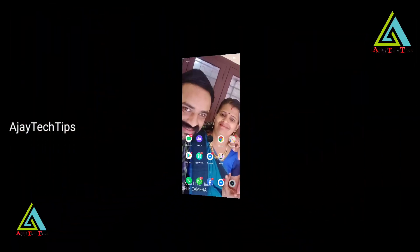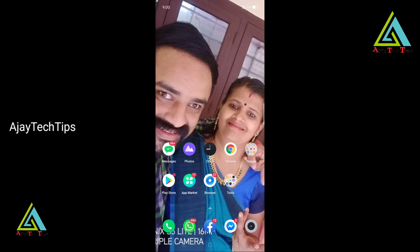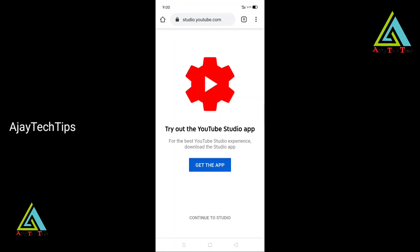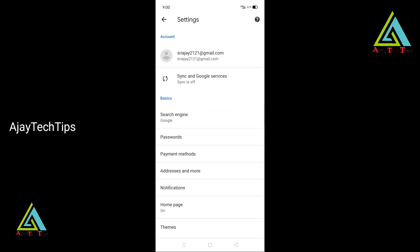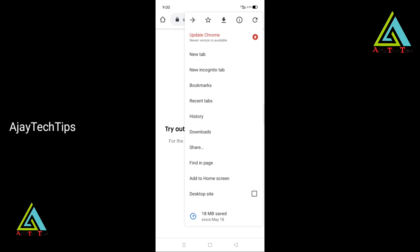If you have any suggestions or recommendations, you will be able to give them a video. After this video, let's go to the tutorial. Hi friends, we are going to open Google Chrome. If you have a default title in Google Chrome, let's go to the desktop site — click the desktop site.